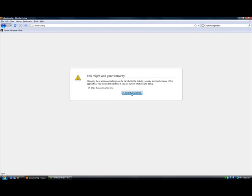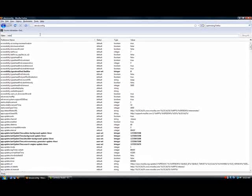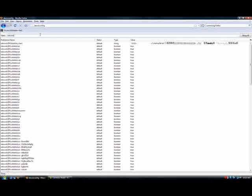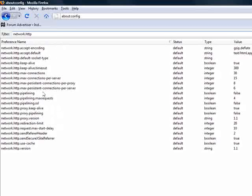Just push 'I'll be careful, I promise.' Type in network.http, then you'll get all these things.